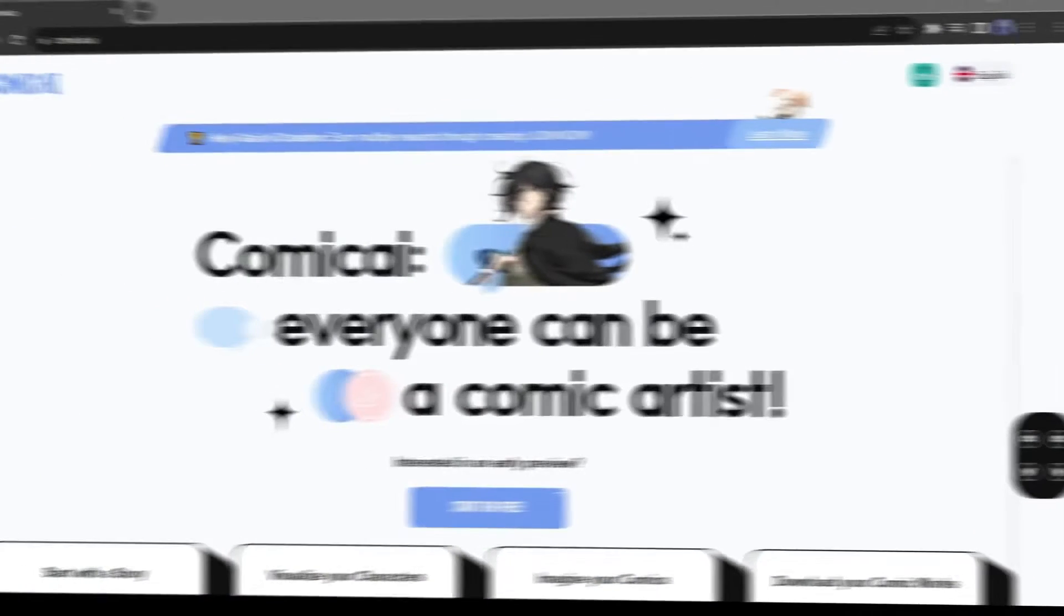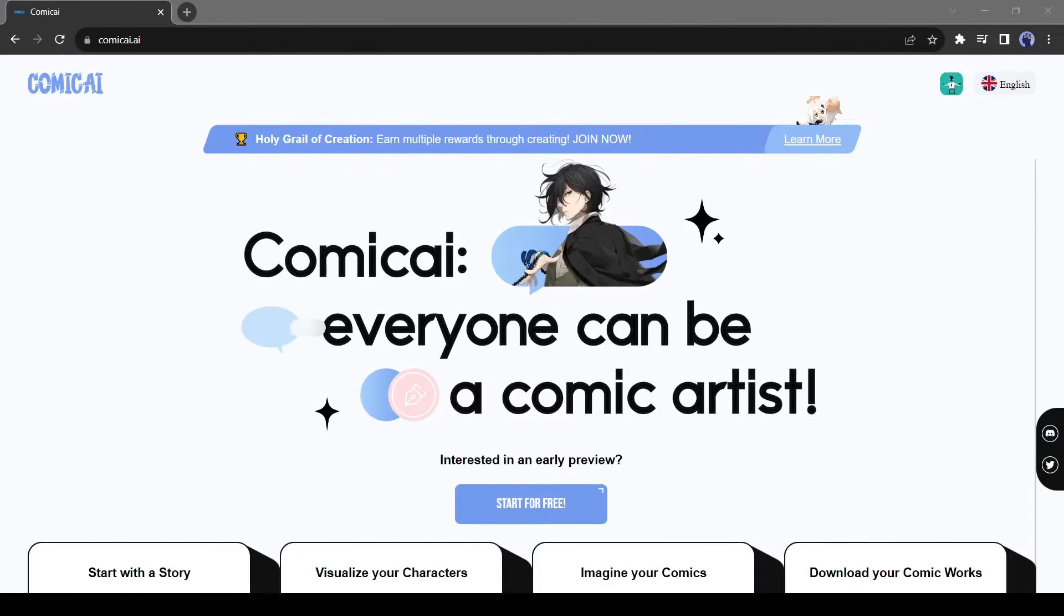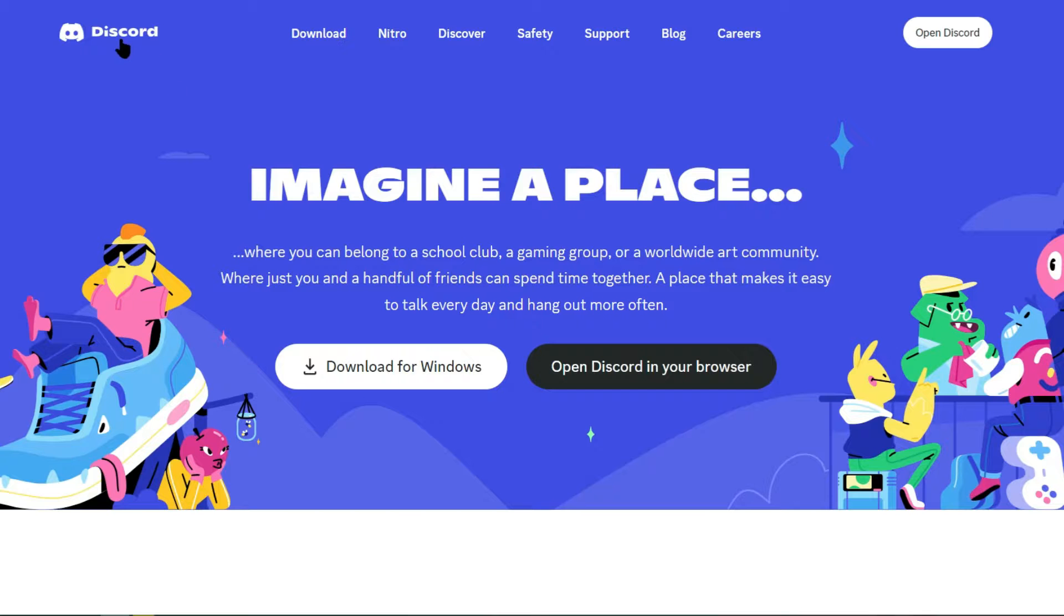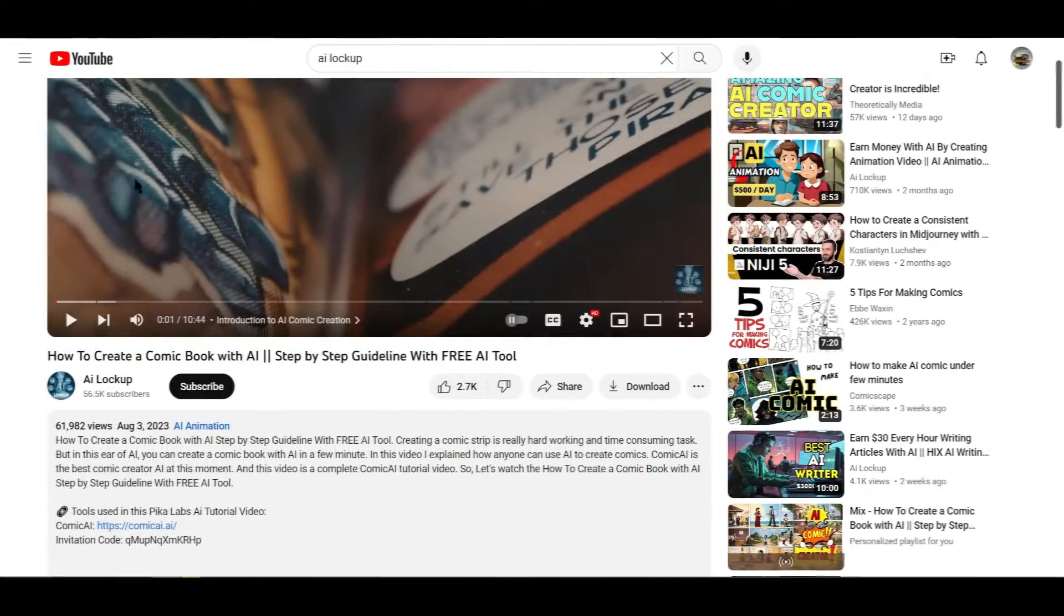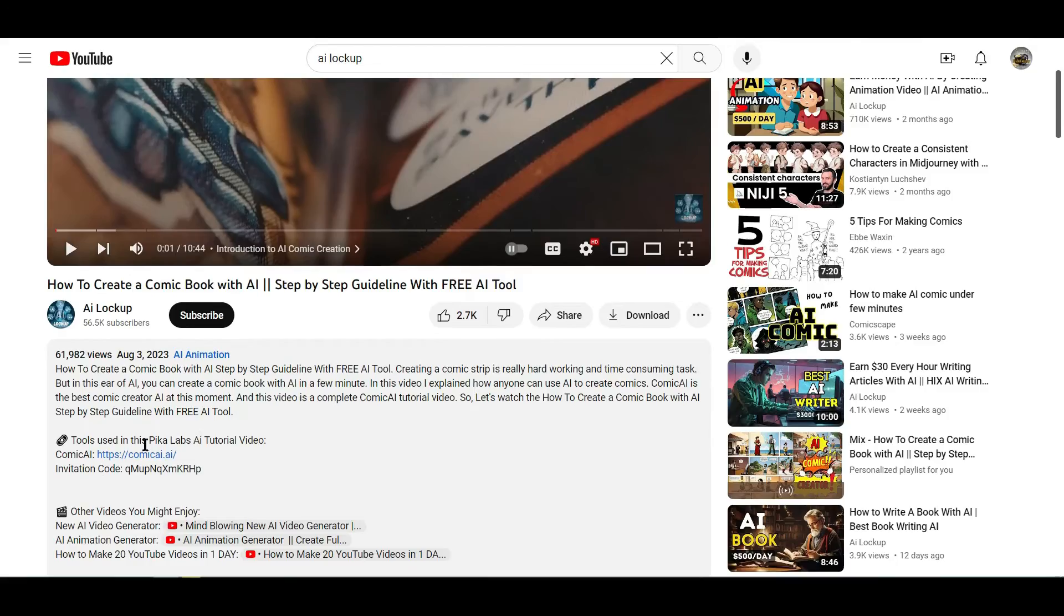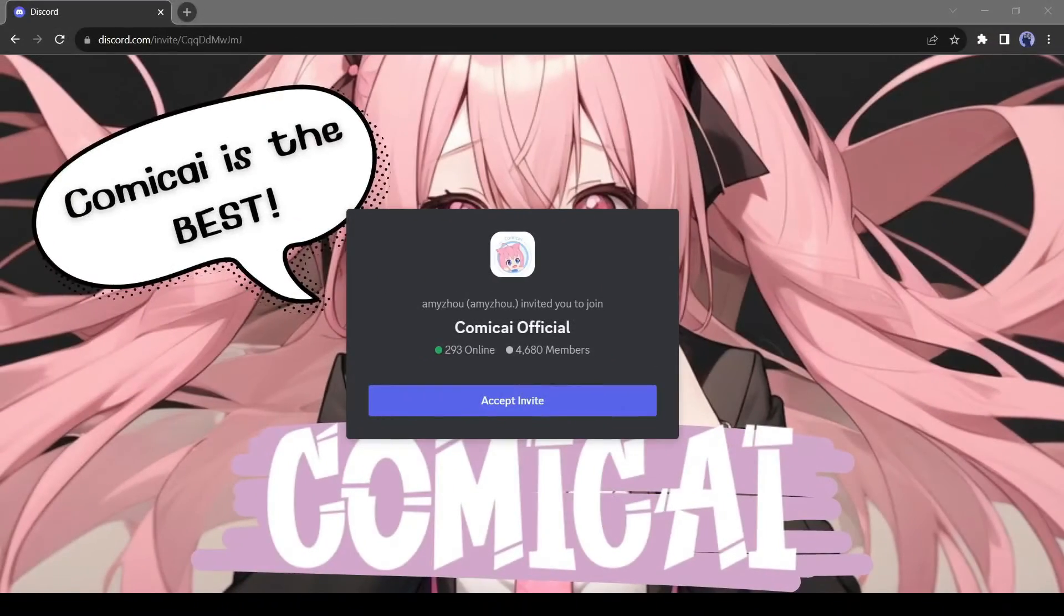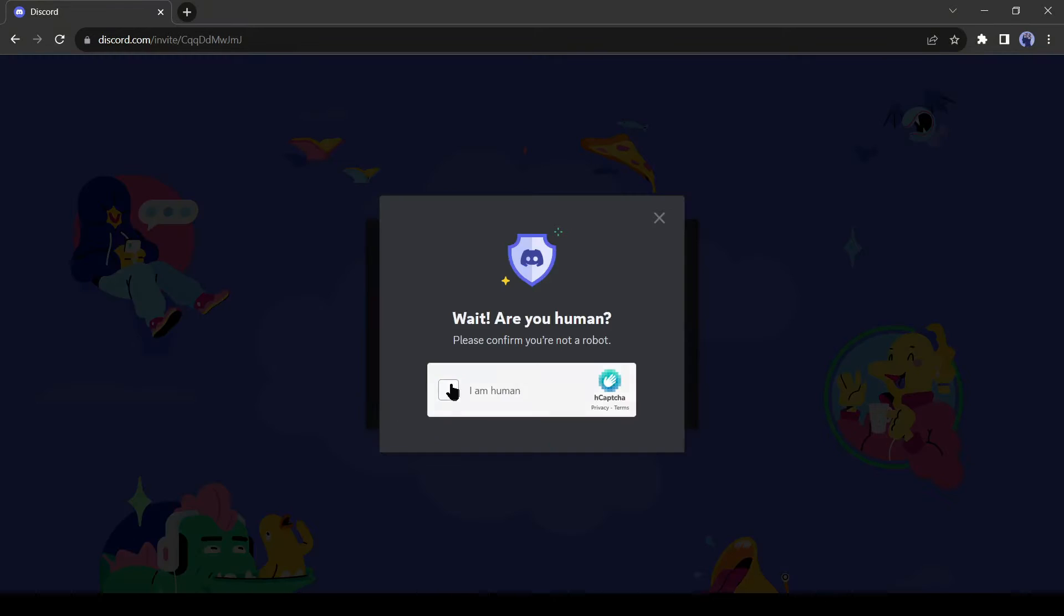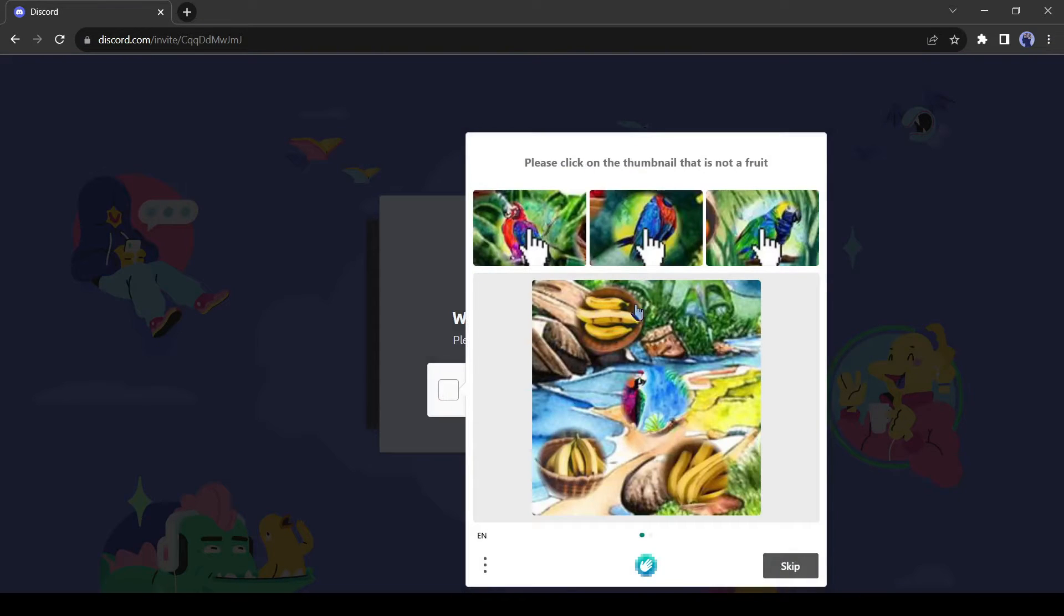To use this new feature of Comic AI, you need a Discord account. And currently, it allows only invited users. Don't worry, I will put the invitation link in the description box. After coming to the invitation page, click on the accept invite link. You may have to solve a captcha.